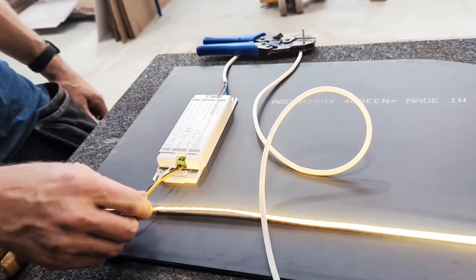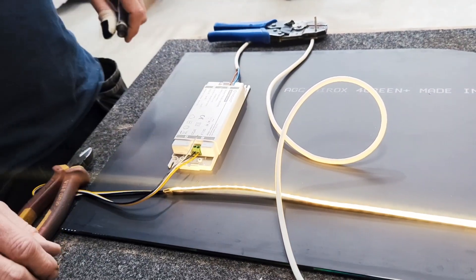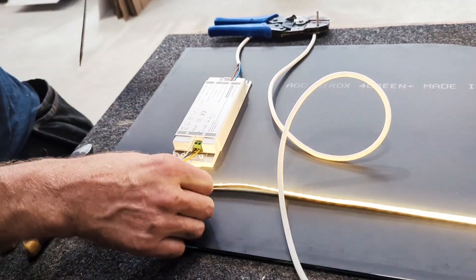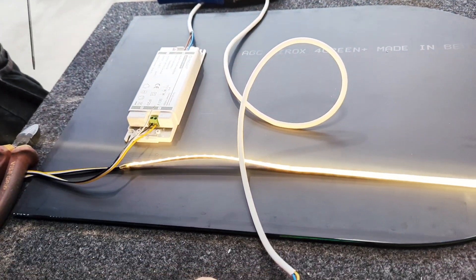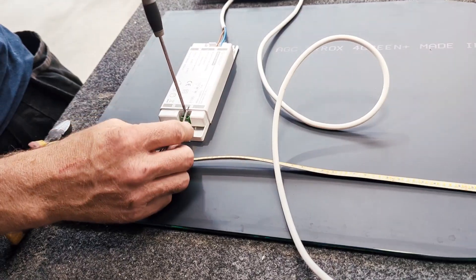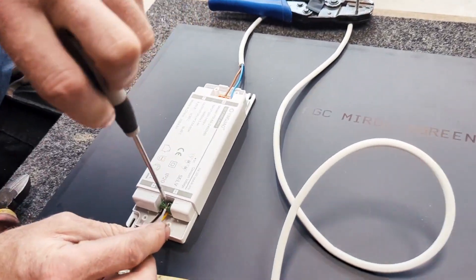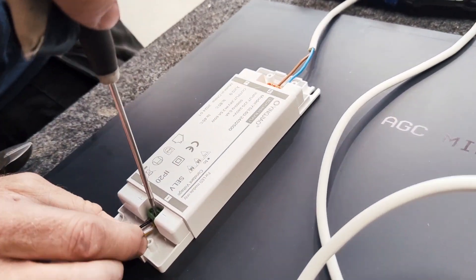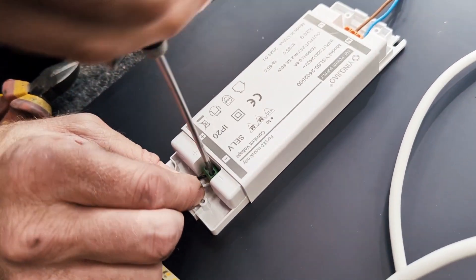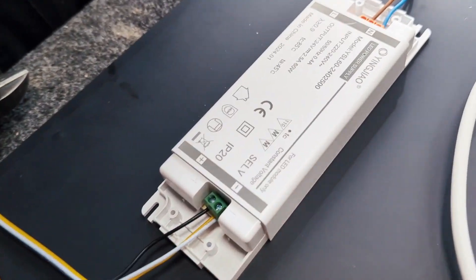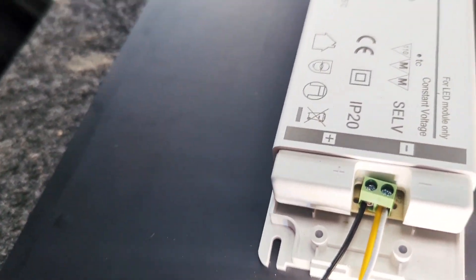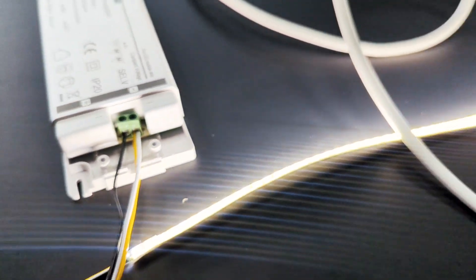OK, so we're currently set now on 3,000K. If you wanted 4,000K, what we're going to do is loosen the terminal. Put both the yellow and the white wires into the negative terminal on the LED driver. And you've got 4,000K.